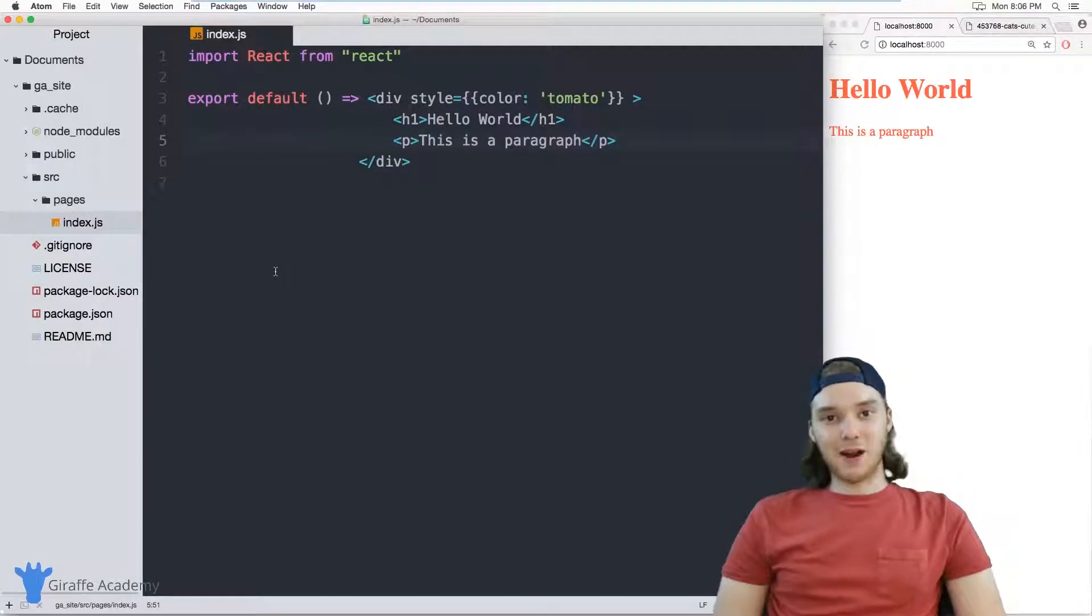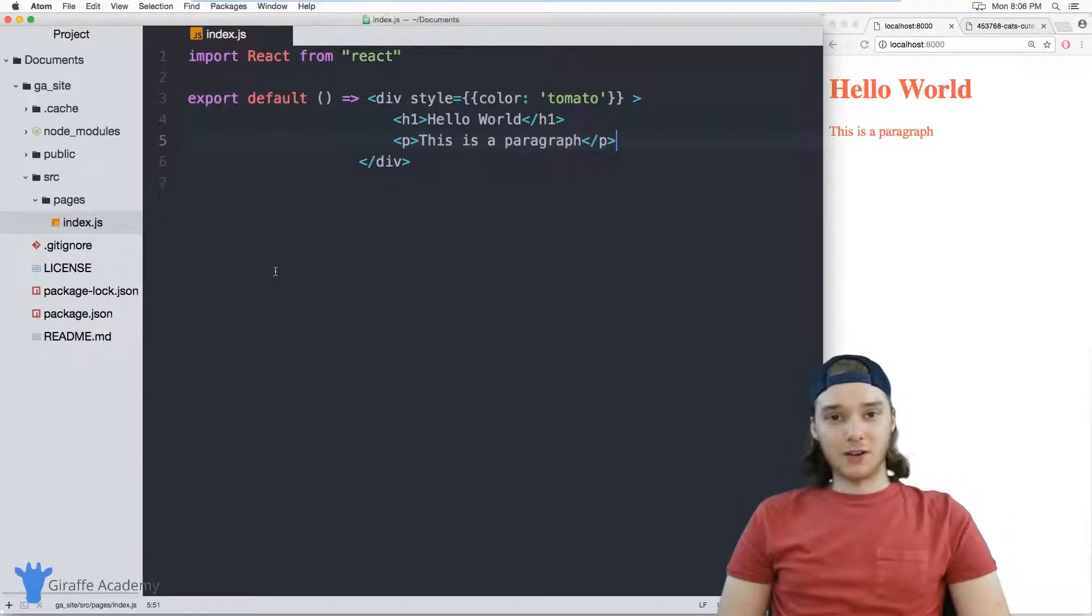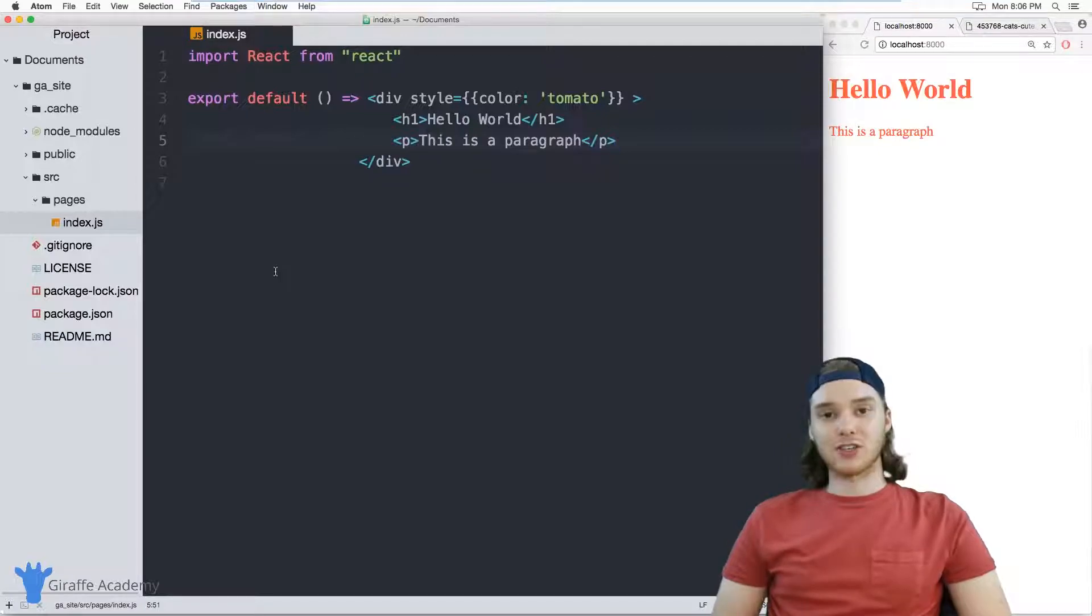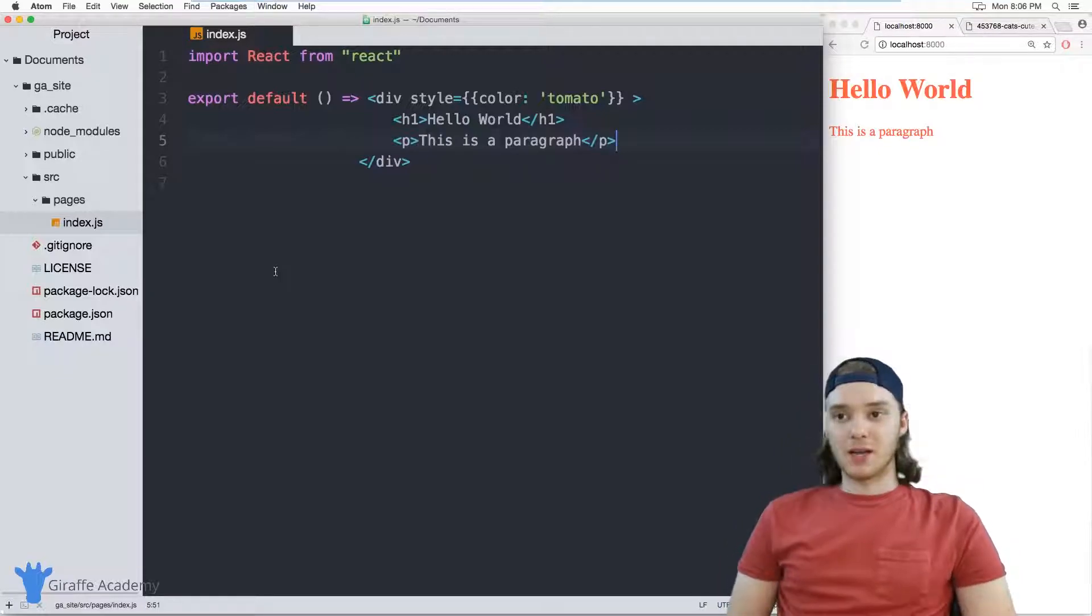Hey, welcome to Draft Academy. My name is Mike. In this tutorial, we're going to talk about linking between the pages on our website in Gatsby.